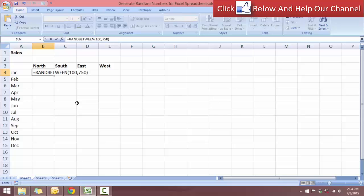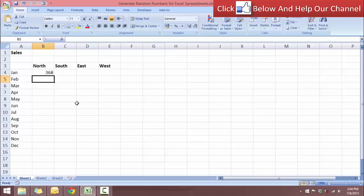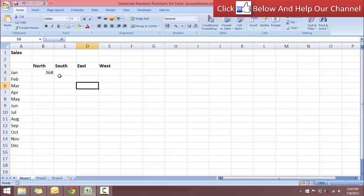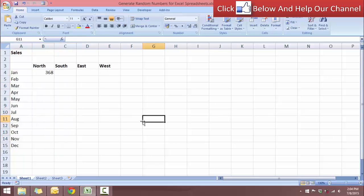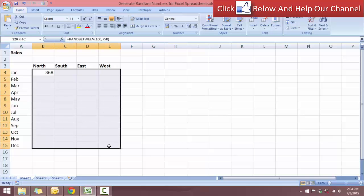And click enter. Okay, so we have a random number. And let's say if you want to put the random number for the entire region of cells here. So I'm going to select the entire block of cells.